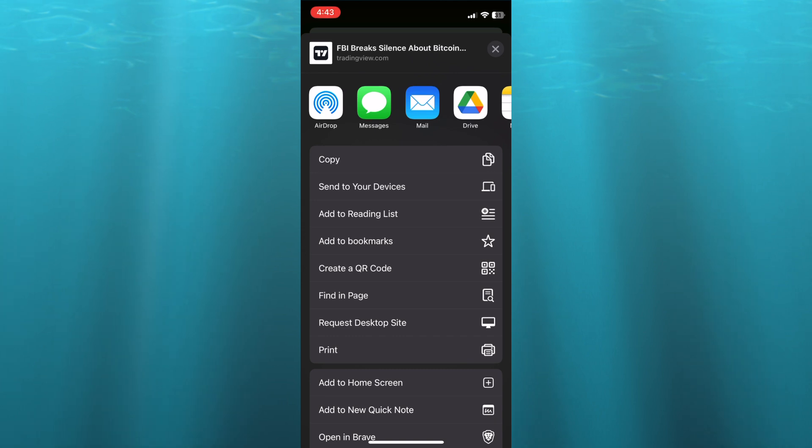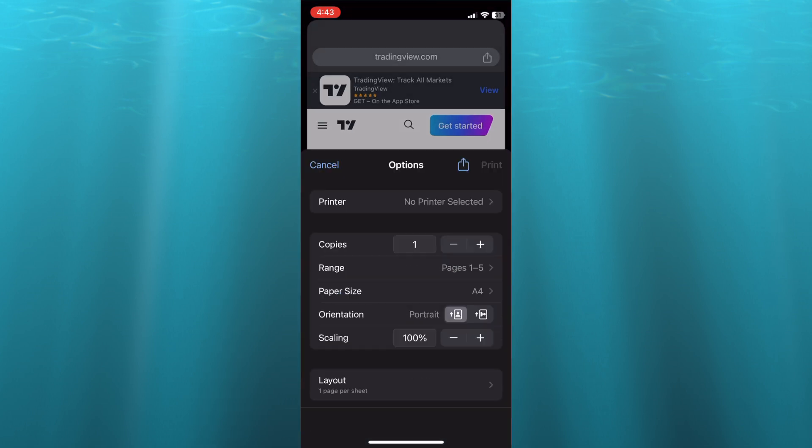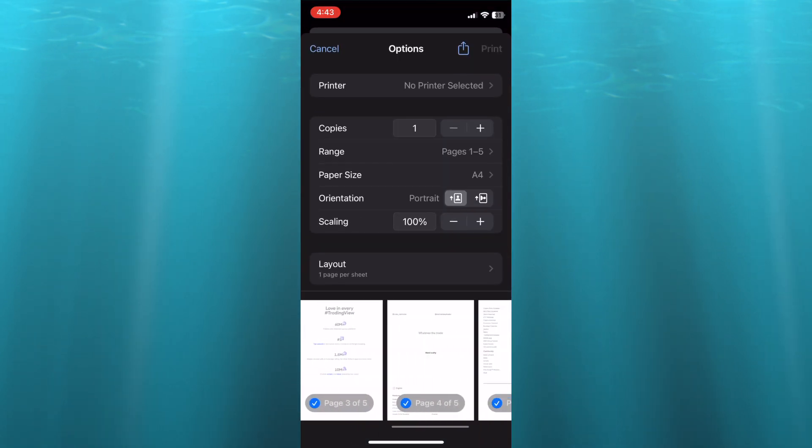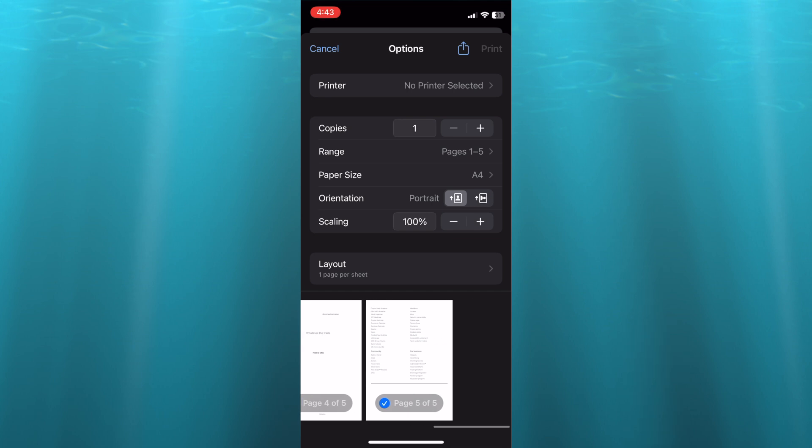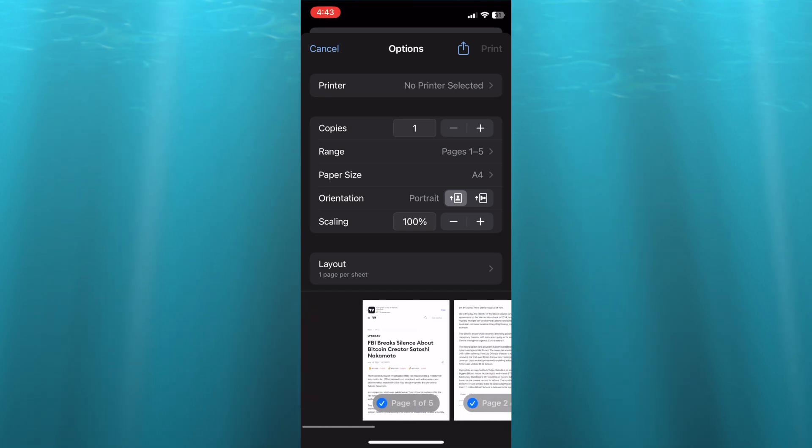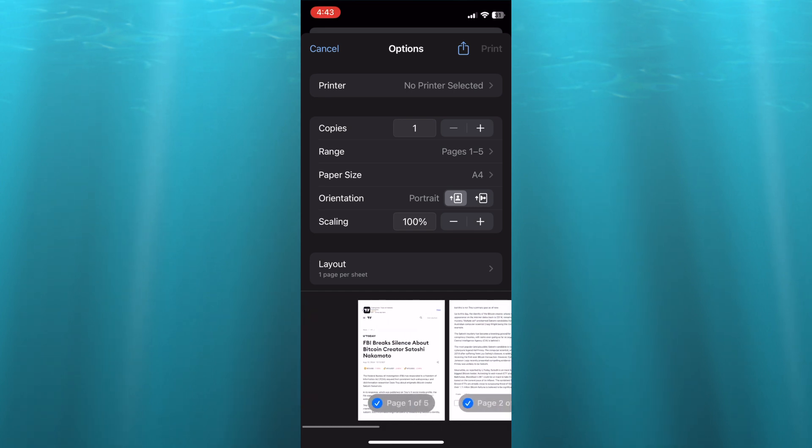After tapping on Print, from here you can see all of the pages. You can either choose to print all pages or you could tap right where you see Range and select the specific page that you would like to print.